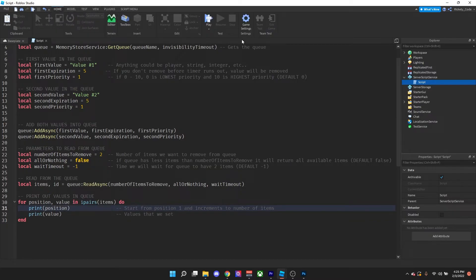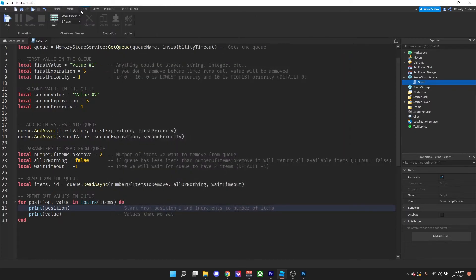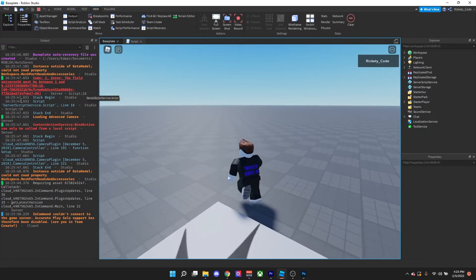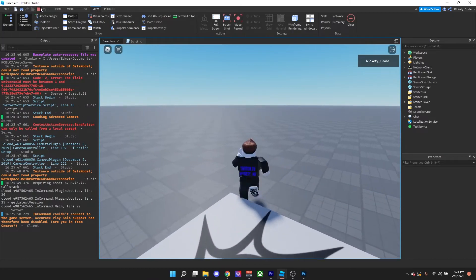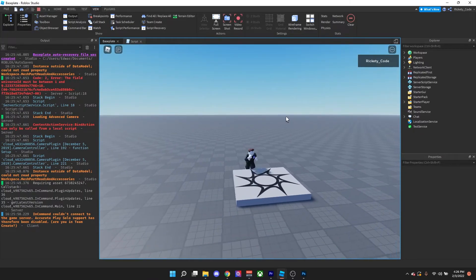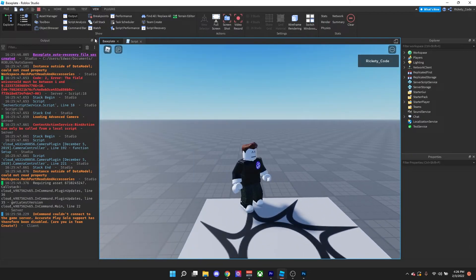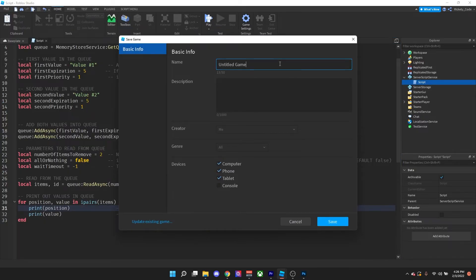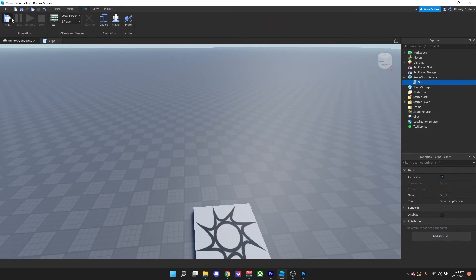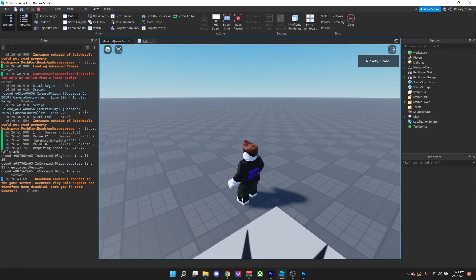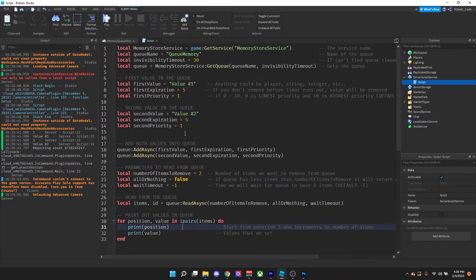To test this, you actually need your game to be published to the Roblox servers, otherwise you'll get an error saying you need a universe ID. So let's publish it — we'll rename it 'memory queue test' and save it. Now it's uploaded and we can test it. In our output we see position one with value number one, then value number two.